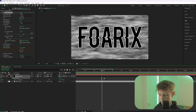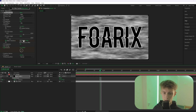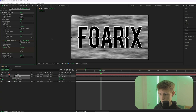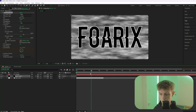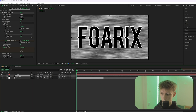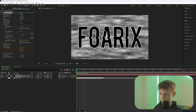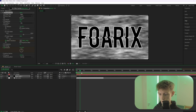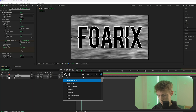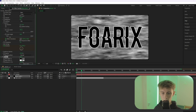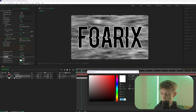Go to the ending keyframe and increase Offset Turbulence to the right. Close this and you should now have an animated fractal noise effect on the solid layer.